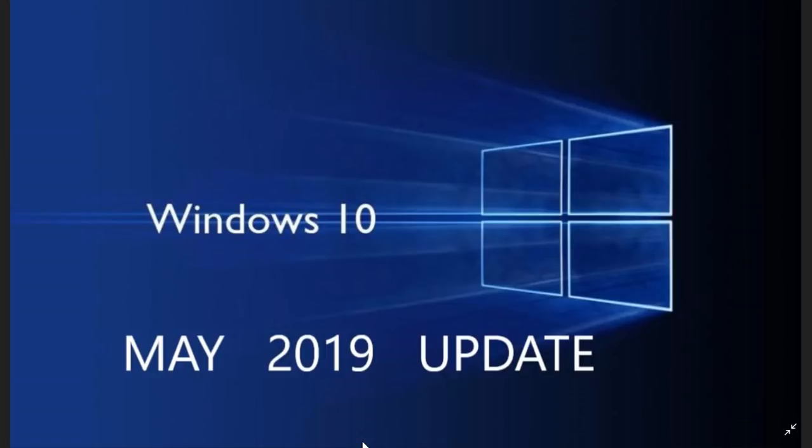Starting with the May 2019 update, we're supposed to see the possibility to defer updates 35 days for the cumulative updates. Now, I don't see it here on my machine, but somehow, apparently, that will be the case. But that's interesting because for the new versions of Windows, every time that there's going to be a feature update, a major update, I think a lot of people will be happy that they can stay put on whatever version they have.